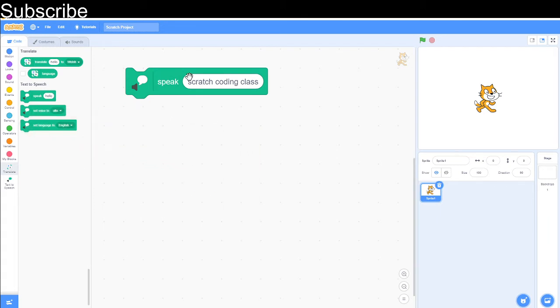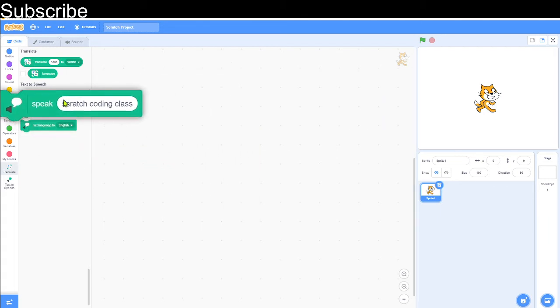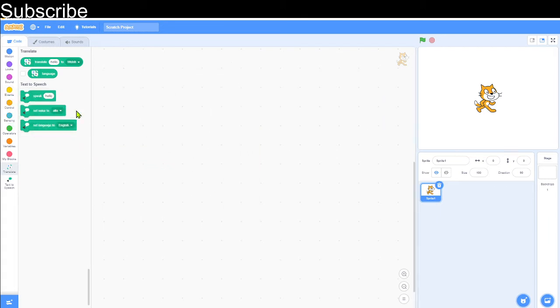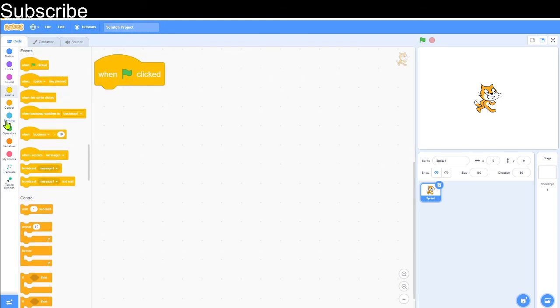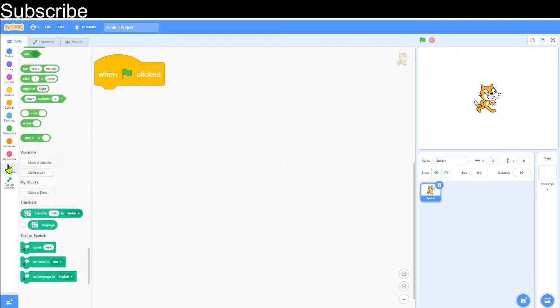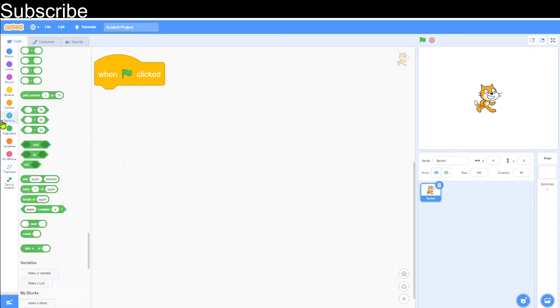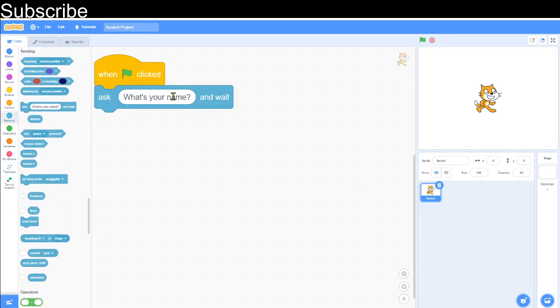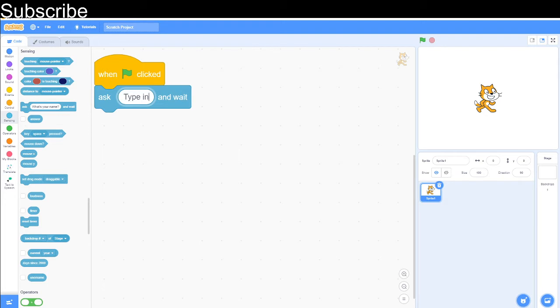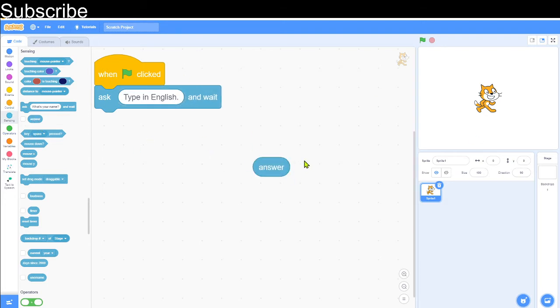Now let's get going with our language translator. What we have to do is get 'when flag clicked' to start it off. We're going to use French as an example, so we'll go 'ask type in English', and this is going to be our answer, and we want to translate the answer to French.